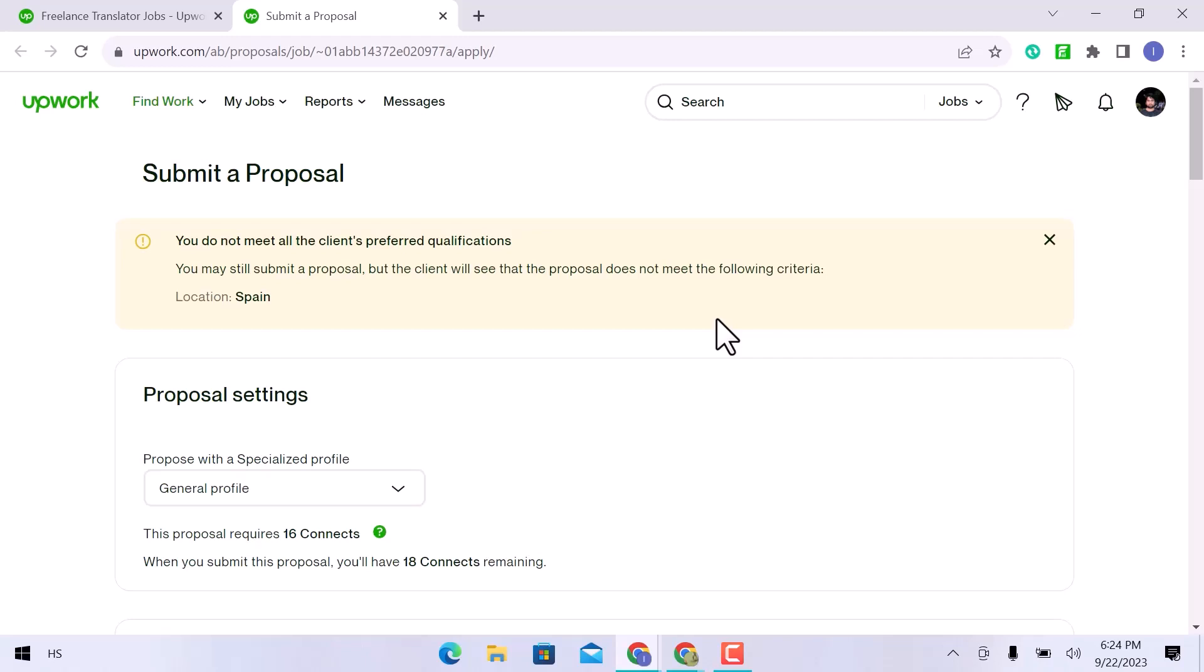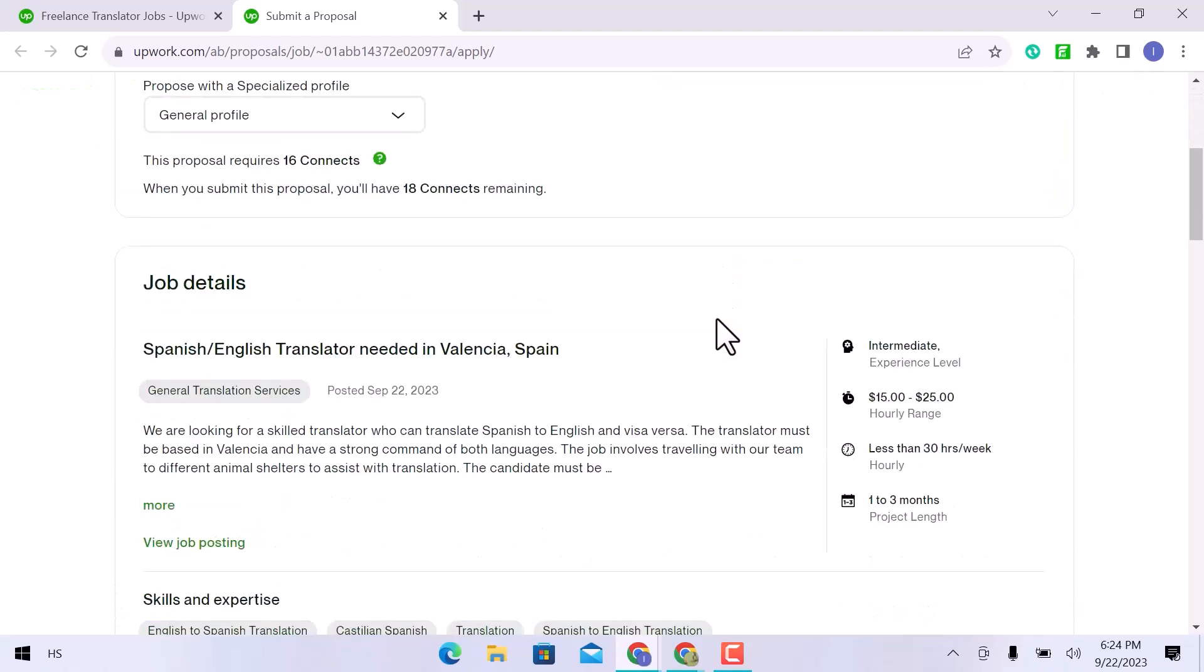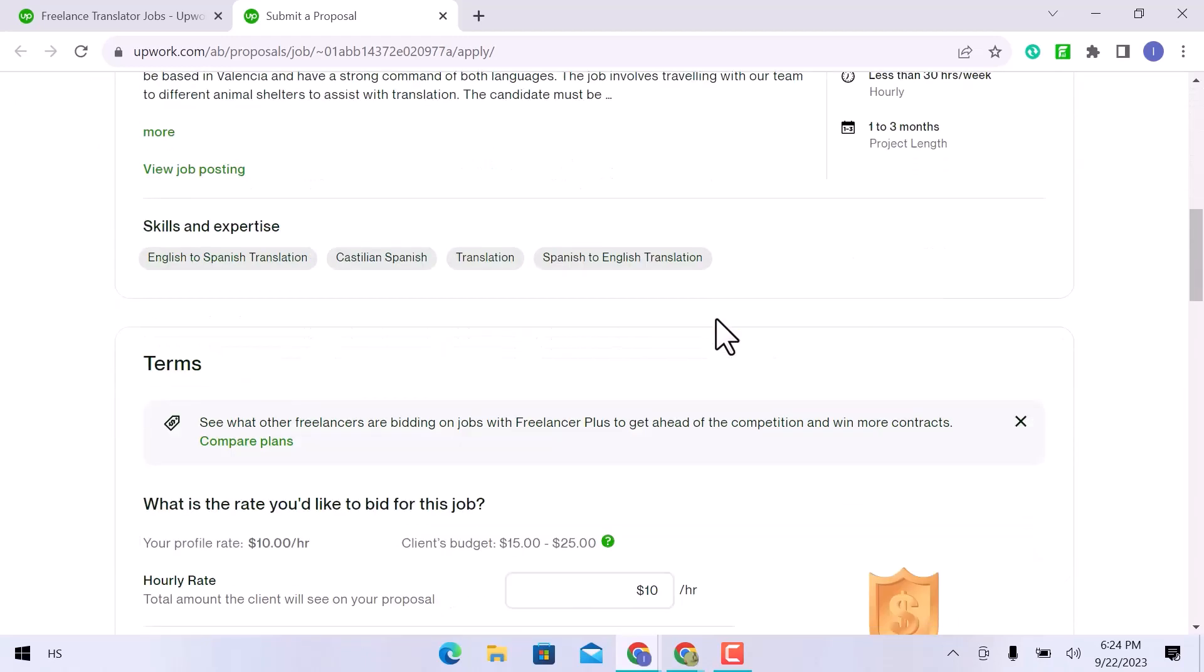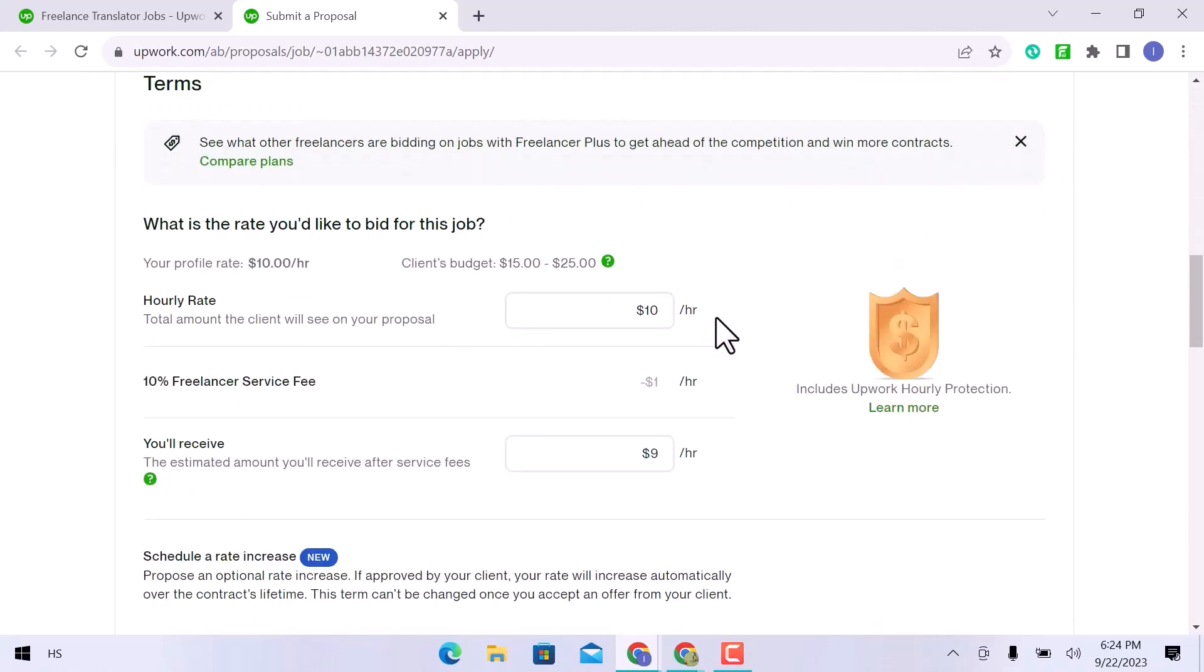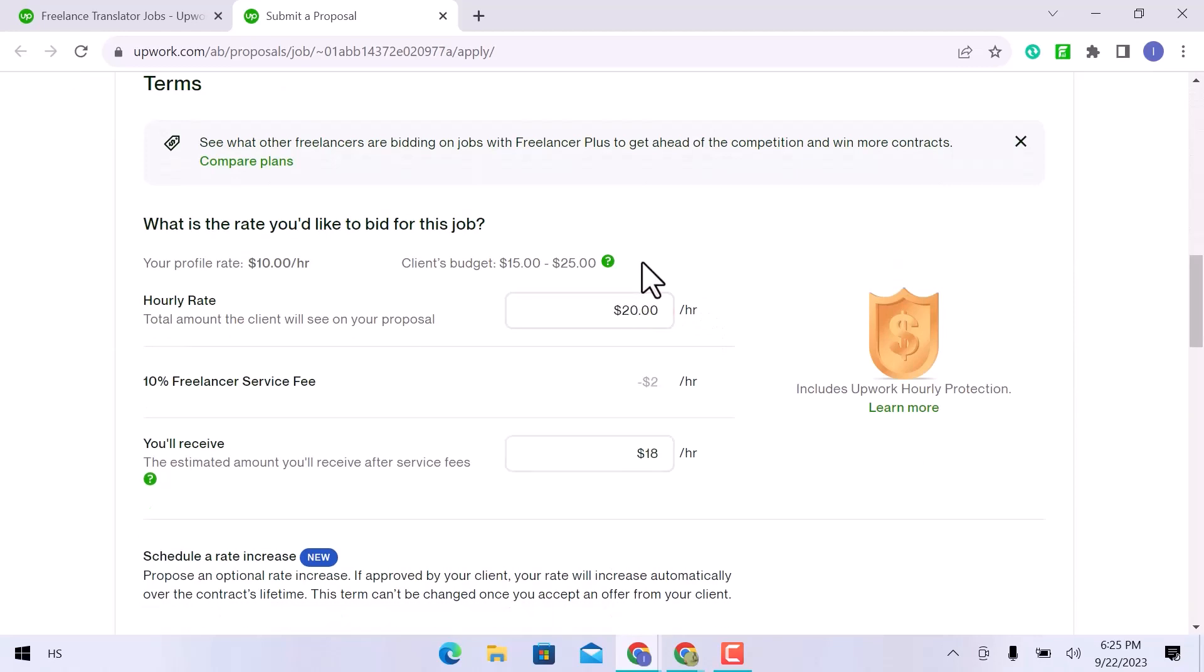You need to make a proposal, that is all. You can go over the job description, job type, required skills, and areas of expertise one more time. Set your hourly rate by taking into account the client's budget. Both the freelancer service fee and the payment you will receive once the job is finished are already fixed.